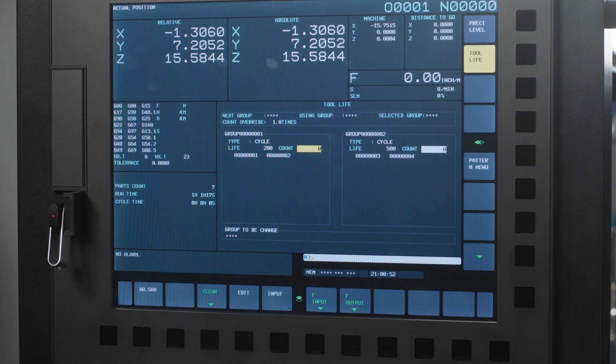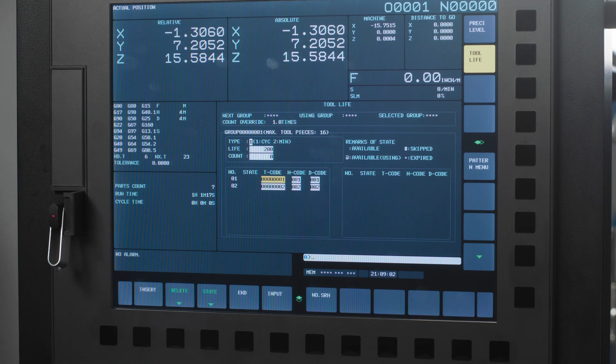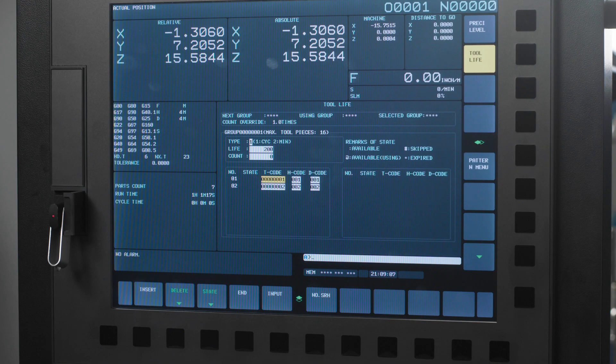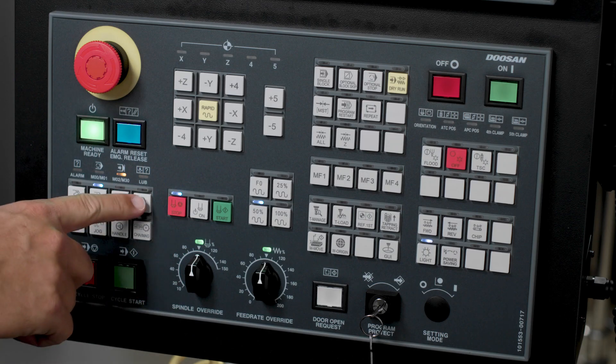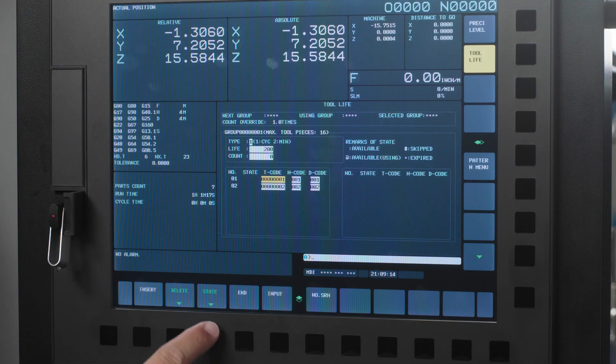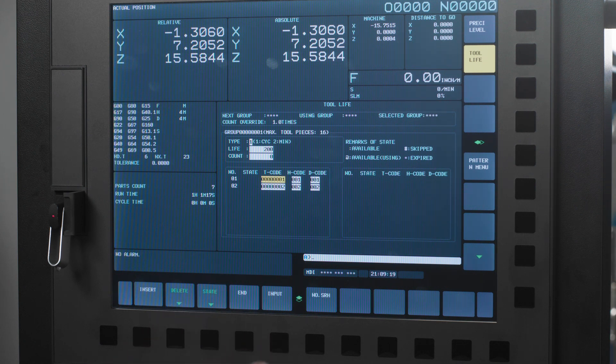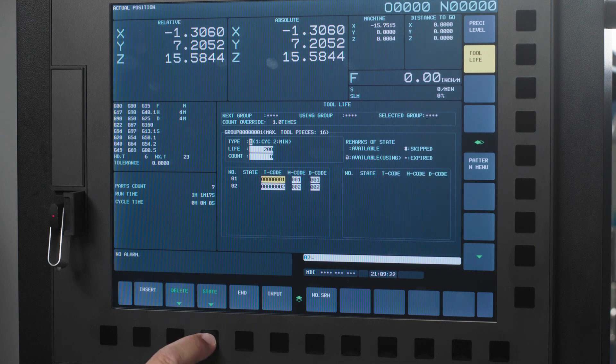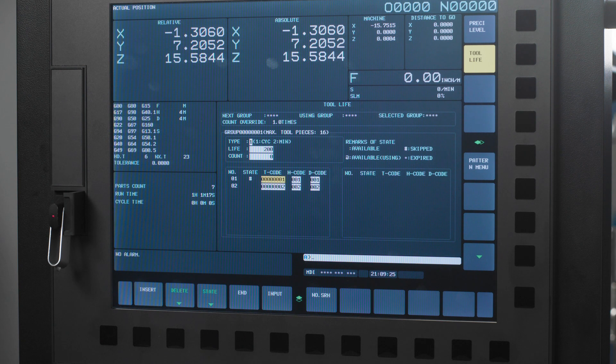If you highlight the count box within the tool group and press the edit soft key the screen will change to show you all of the tools within the tool group. Here you can delete tools from the group and you can clear statuses of individual tools. Let's press the MDI hard key and simply press the state soft key then press the clear soft key to clear the status or you can press the skip soft key to cause the machine to skip this tool within the tool group.